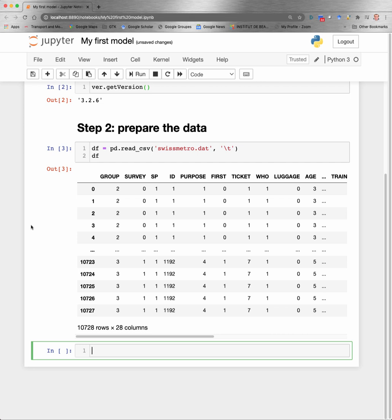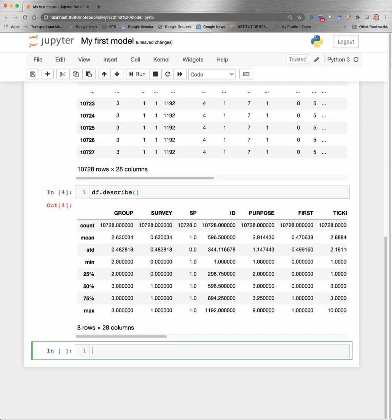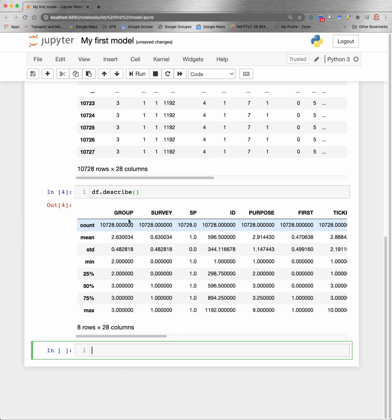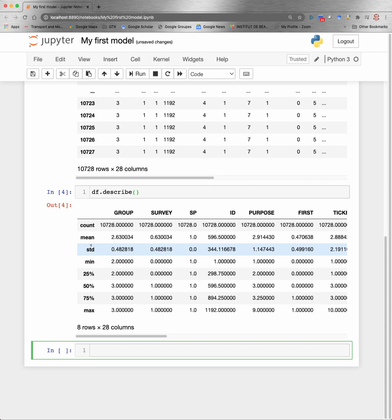So the Jupyter Notebook gives you a subset of this data frame. You can also get some statistics if you type df.describe. For each of the columns, it will give you the count, the mean, the standard error, and the quantiles, and so on. So you can have a look at the data directly from Pandas.